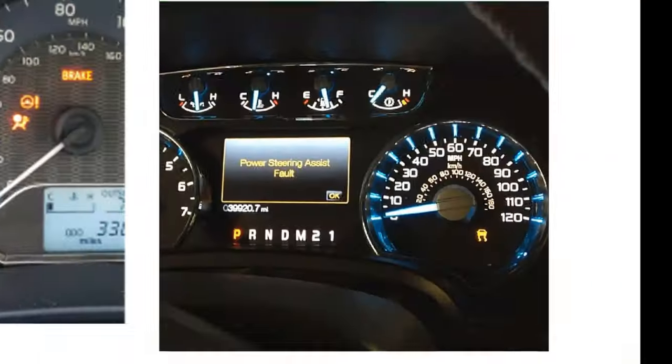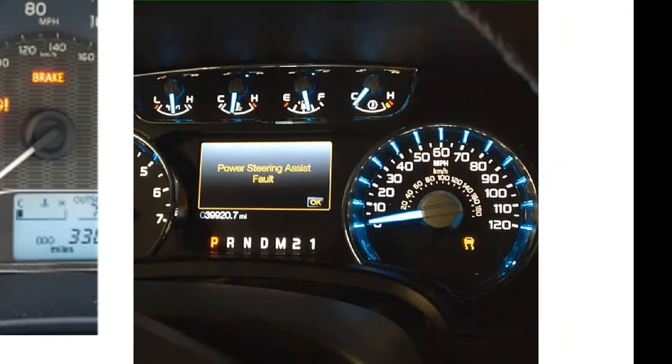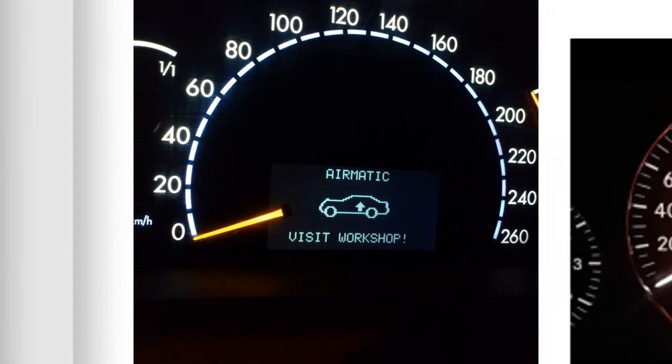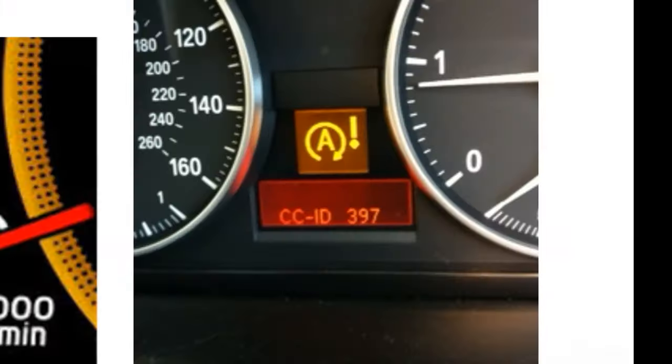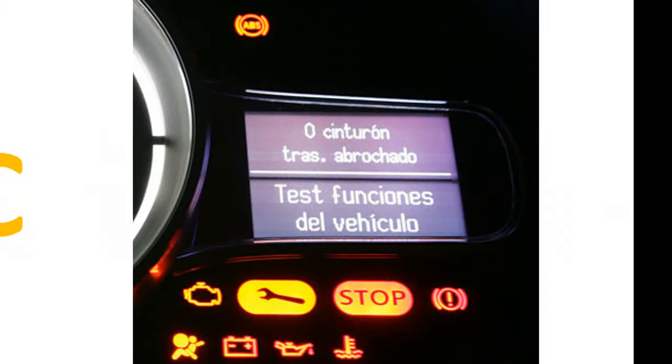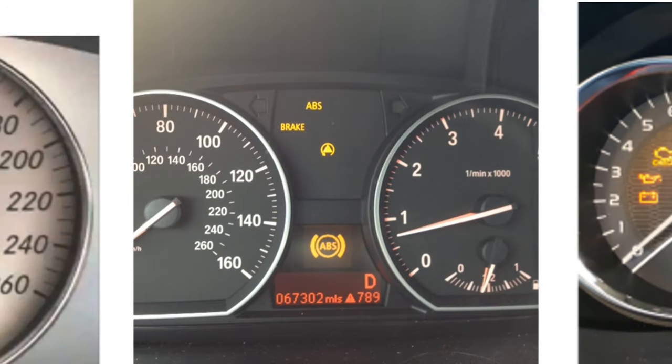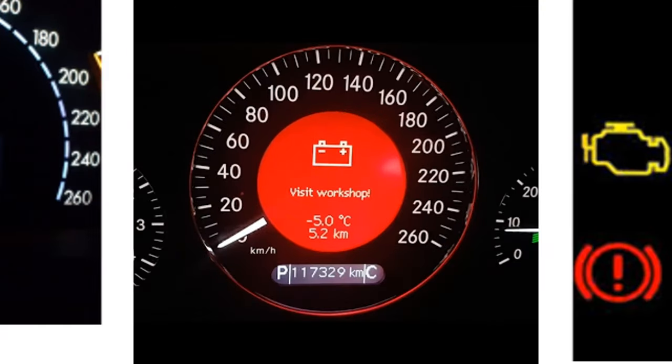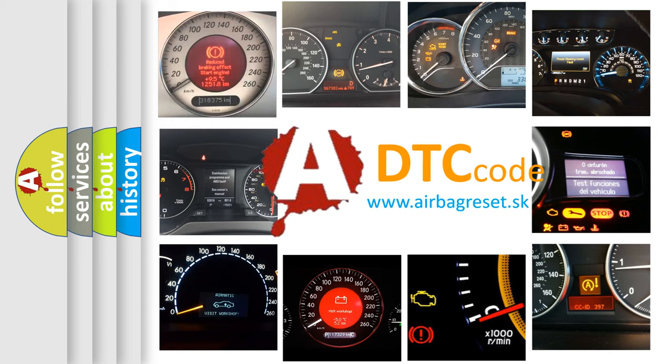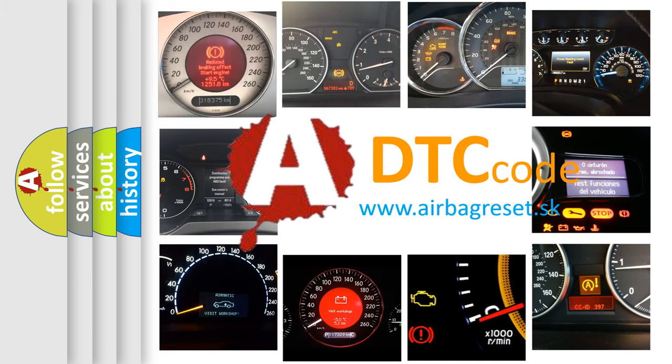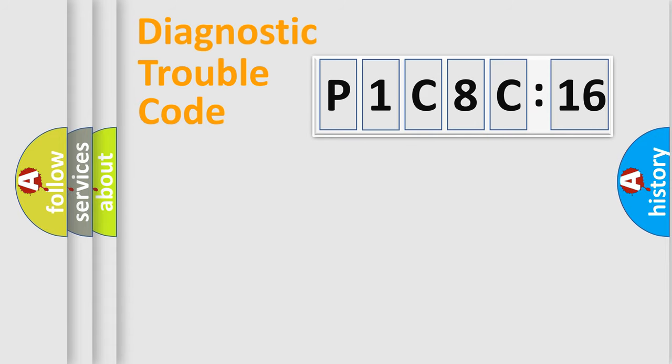Welcome to this video. Are you interested in why your vehicle diagnosis displays P1C8C16? How is the error code interpreted by the vehicle? What does P1C8C16 mean, or how to correct this fault? Today we will find answers to these questions together.